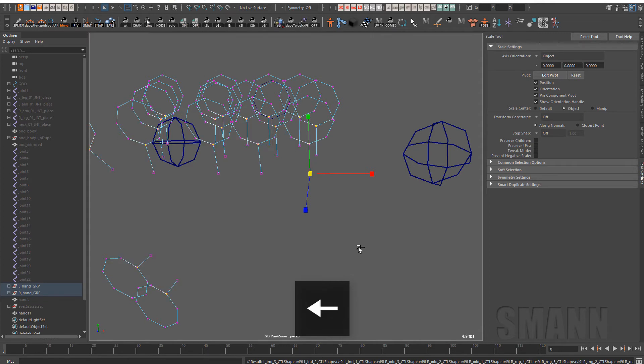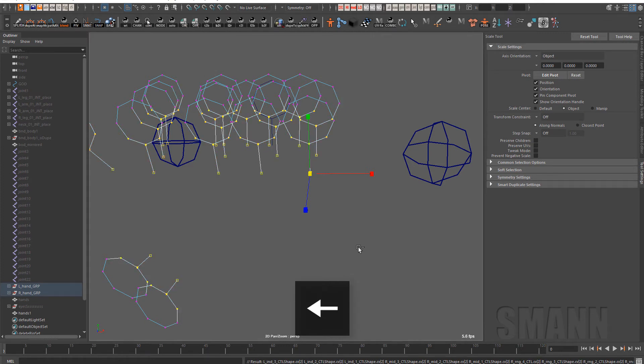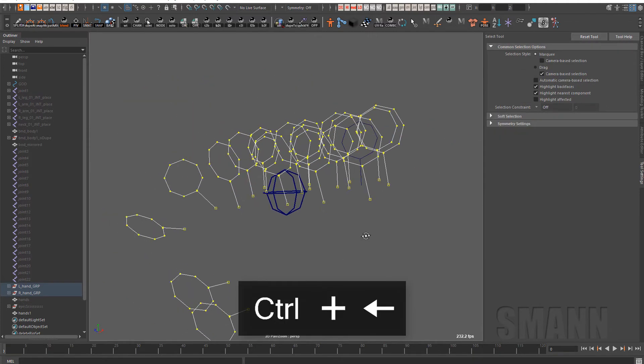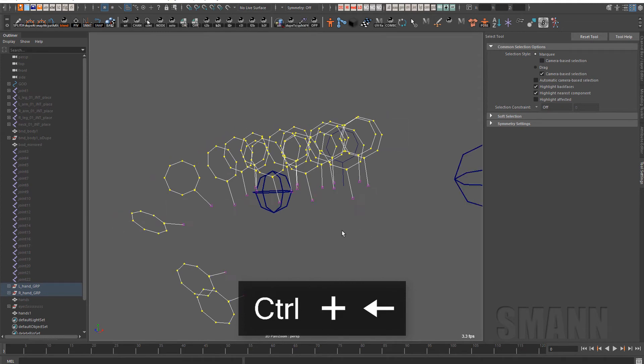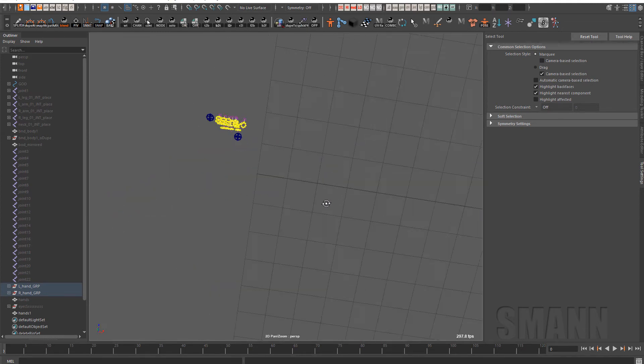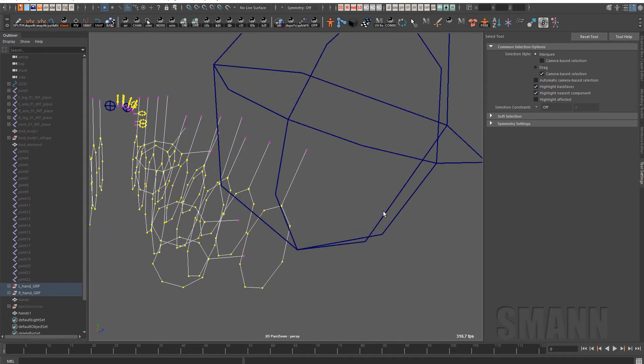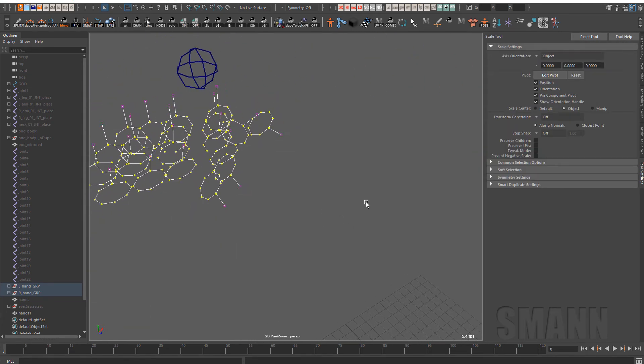And if I use that pickwalk add, I'm going to hold control, I'm going to go ahead and add all the curves except for the very last one. And that way, now I have on all my controls just the circles of the lollipops left.